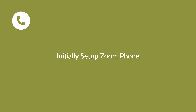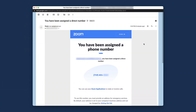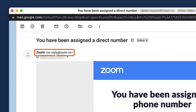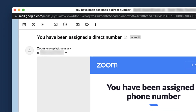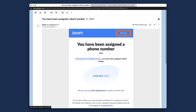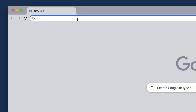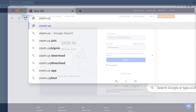Whether you've been assigned a full-fledged calling package and phone number or just an extension number, you'll want to initially configure and personalize your Zoom phone account. You may have just received an automated email from no-reply at zoom.us about your Zoom phone account. Click sign in in the email, or if you can't locate the email, navigate to zoom.us and sign in to your account.